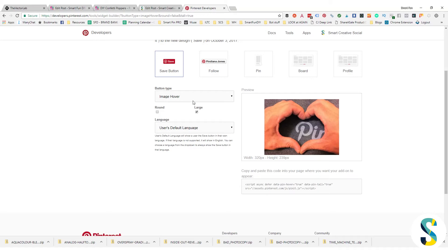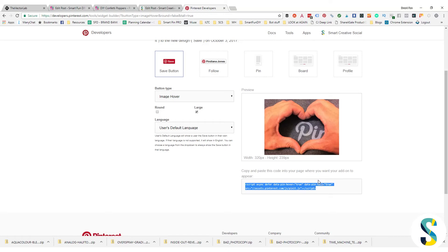So once you've selected all of the options here for customizing your button, this script is going to appear down at the bottom. All you got to do is click on it, copy it, whether that's Control C or Command C depending on what operating system you're using.